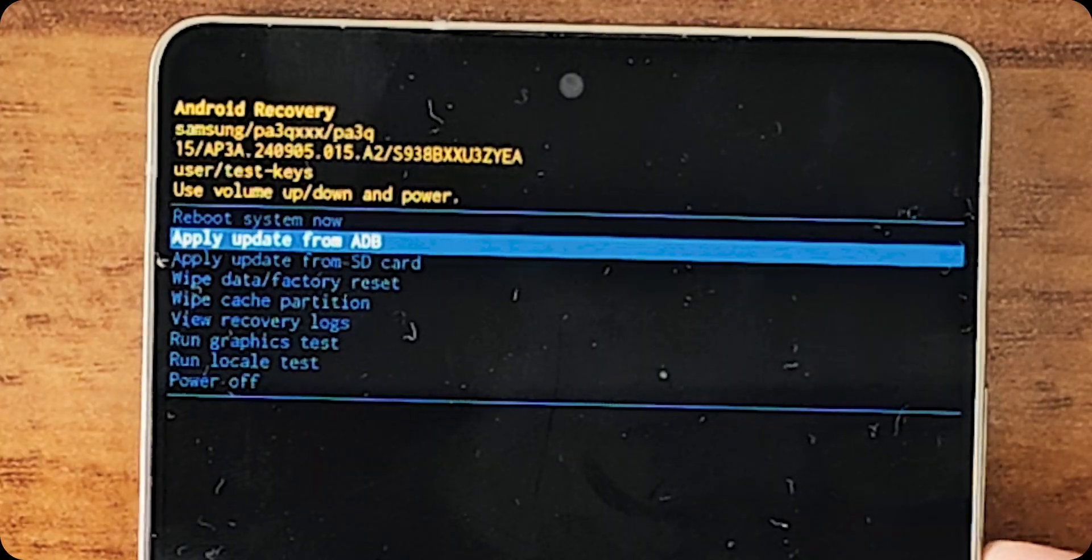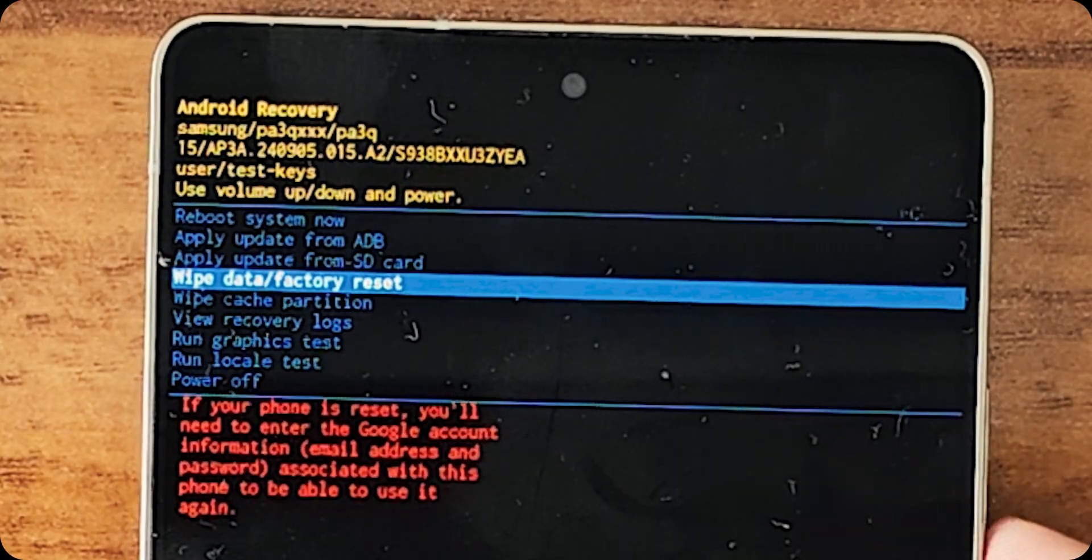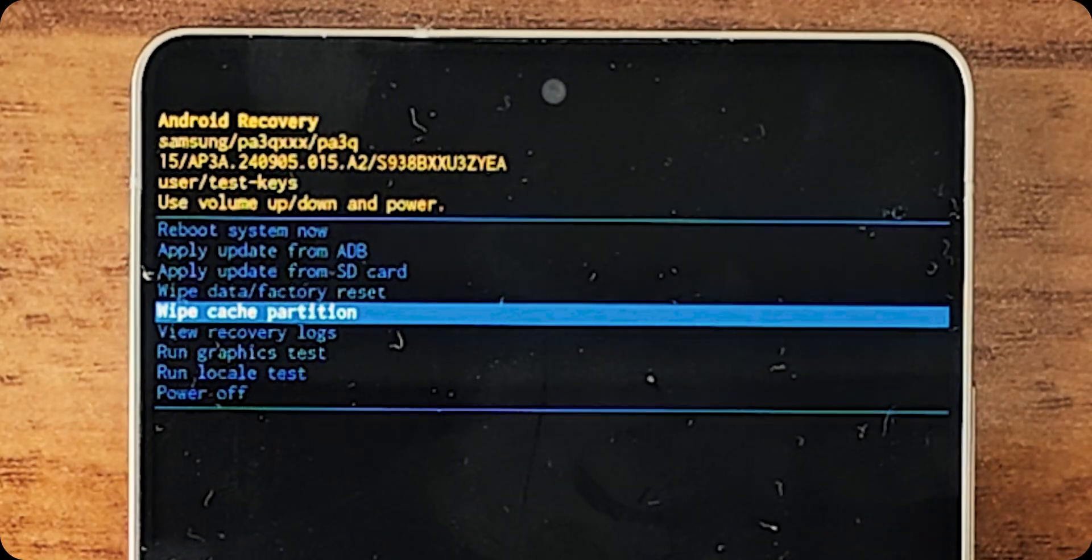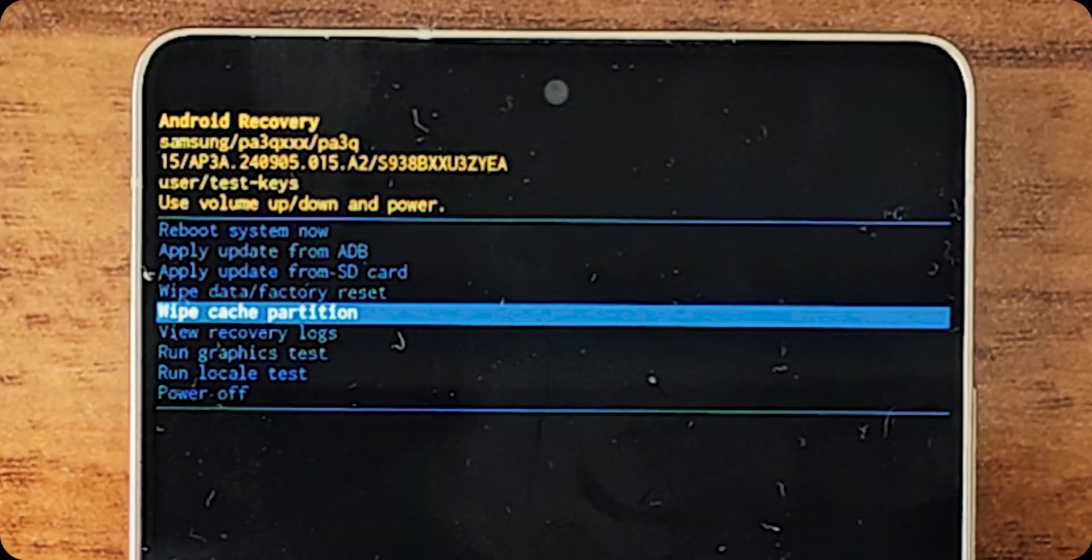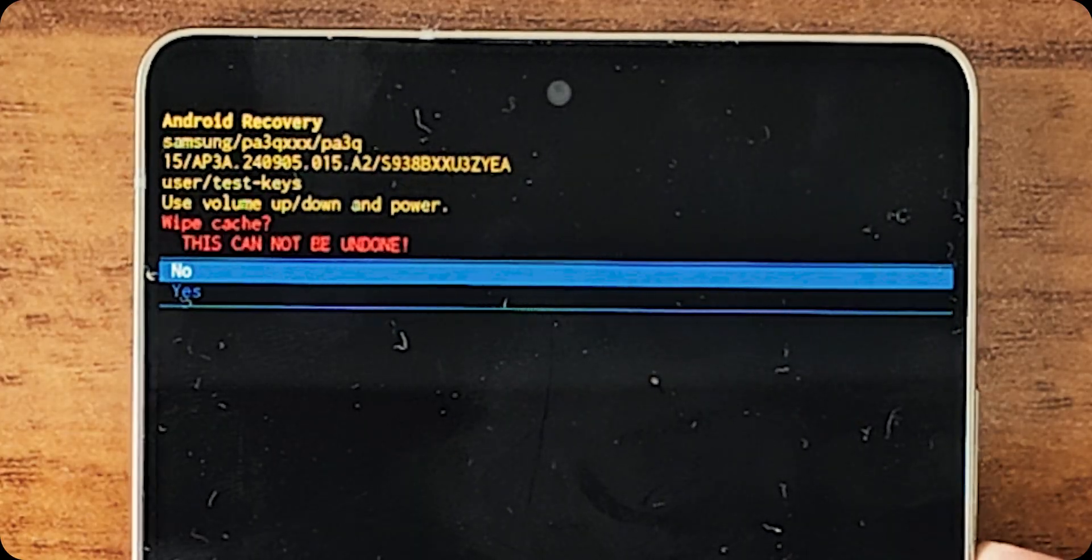So, I will go to not wipe data, be careful, wipe cache, cache, cache, something. And then, here, do yes.